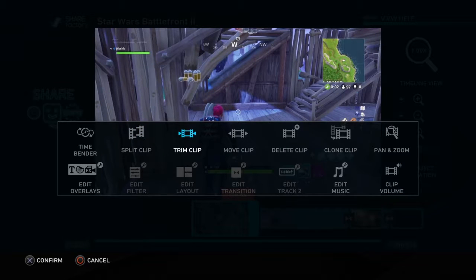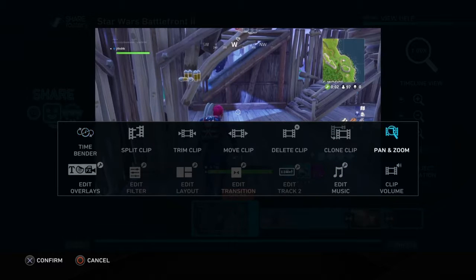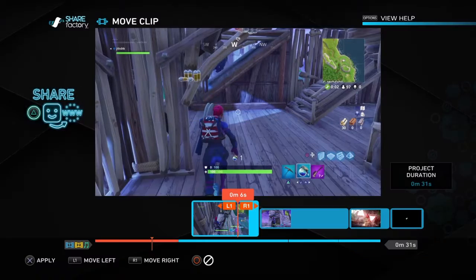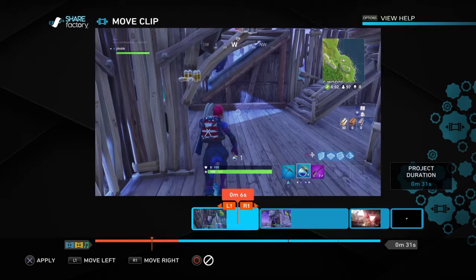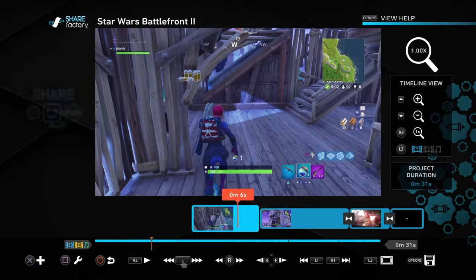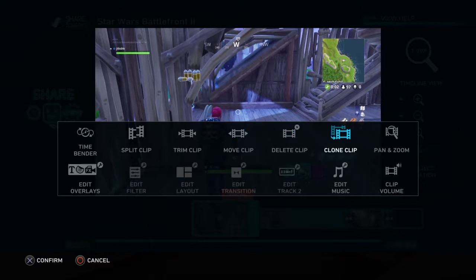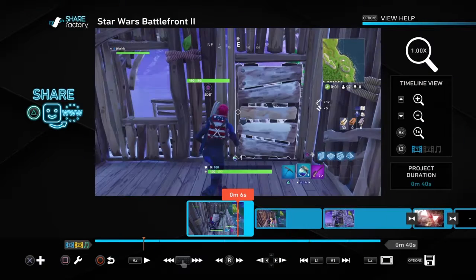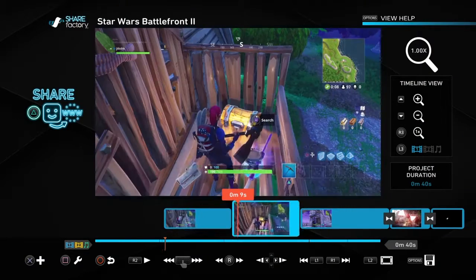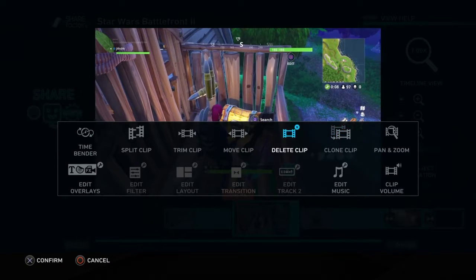And then you can also trim the clip, but I don't really use that — the split clip is more better for that. But you can move clips to certain spots if you want to do that. Cloning clips — you can make a duplicate of a clip, which is pretty good for that.